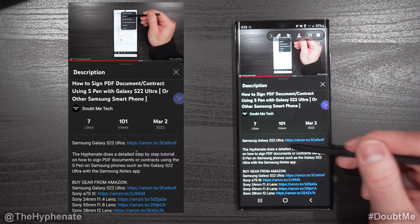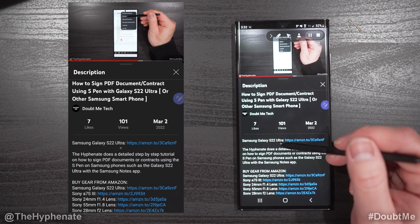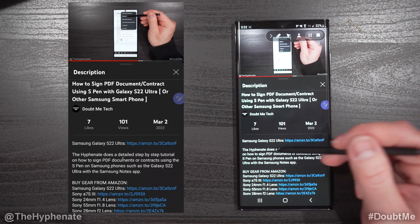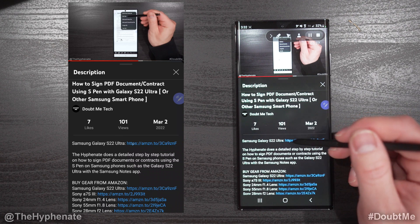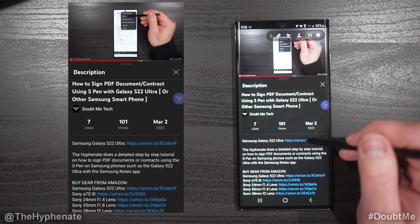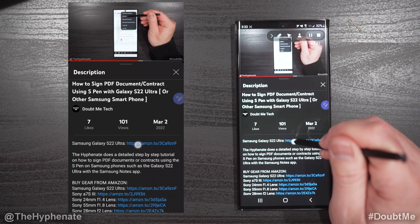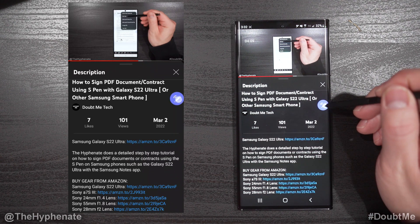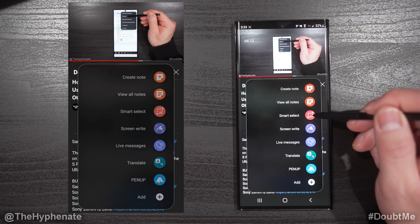Let's say I wanted to select this text here for whatever reason, or even this link here — my affiliate link to the Galaxy S22 Ultra — and I wanted to send that to a friend so that they can use my link. But here I can't do anything with it. Using your S Pen, you can go into the Air Command menu and click on Smart Select.